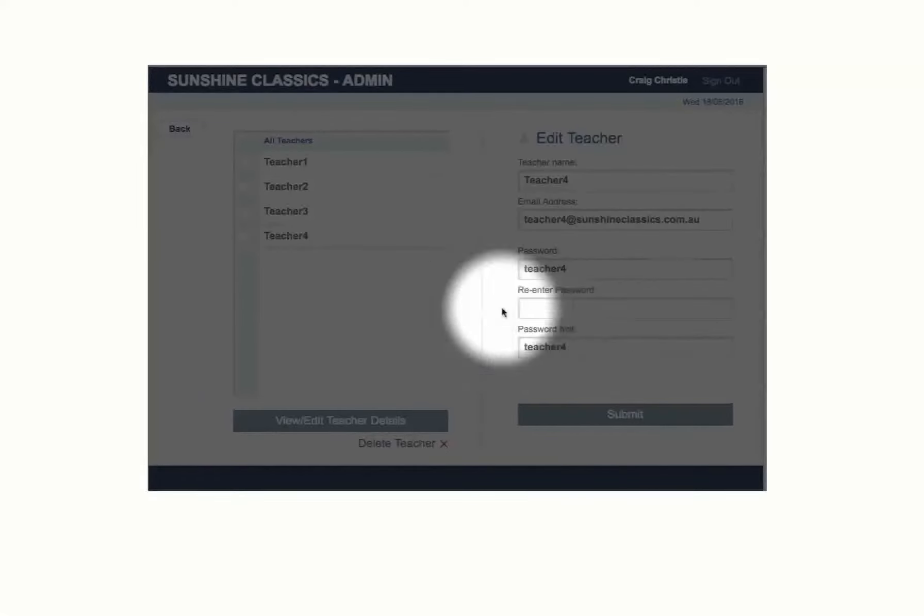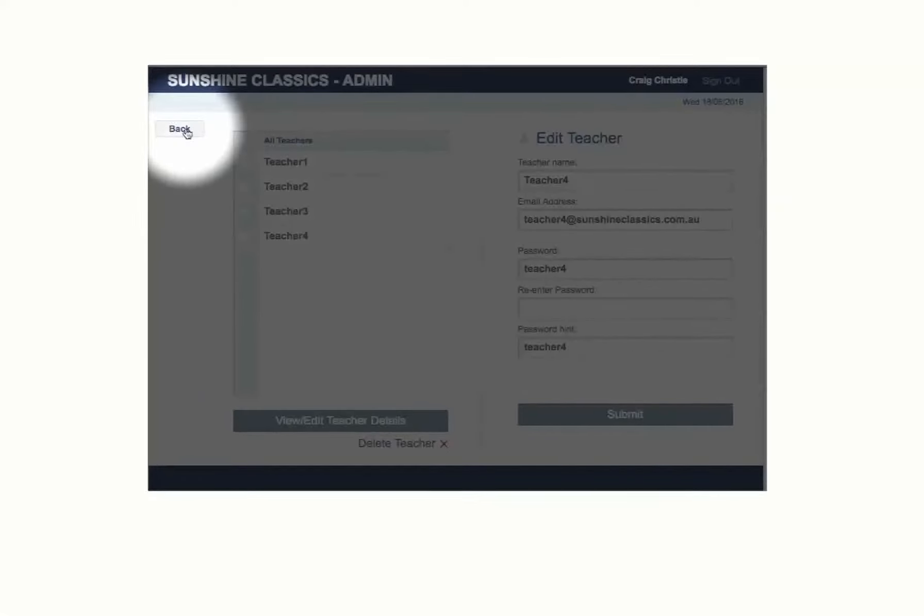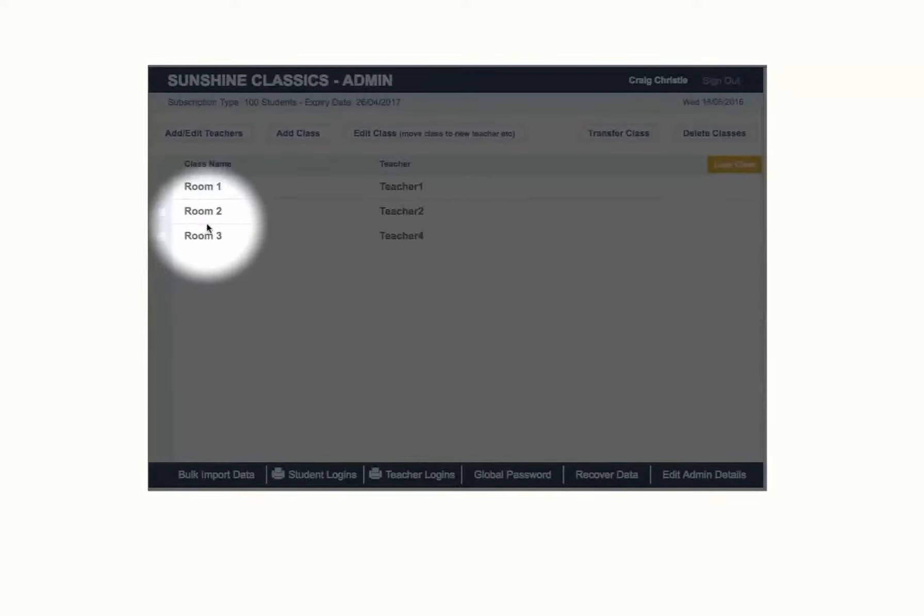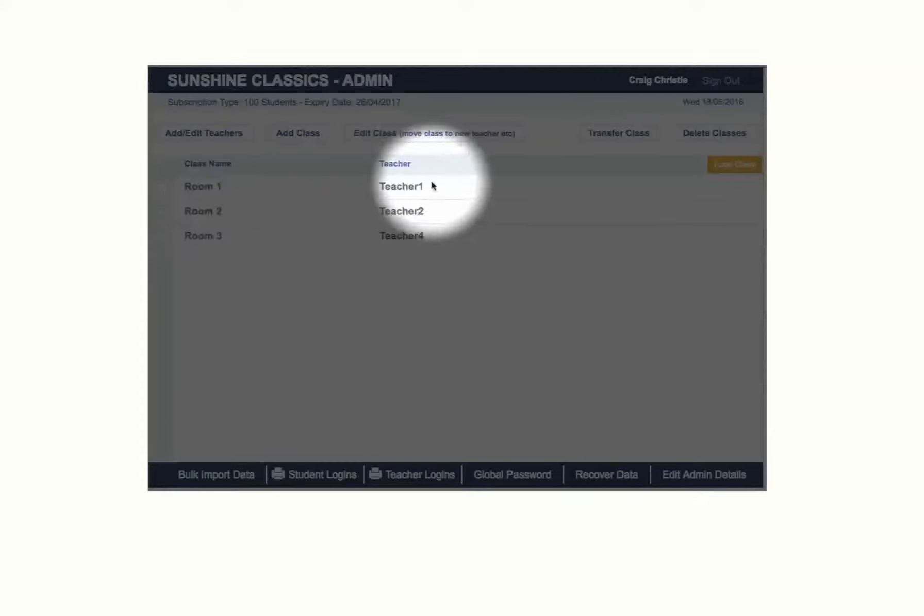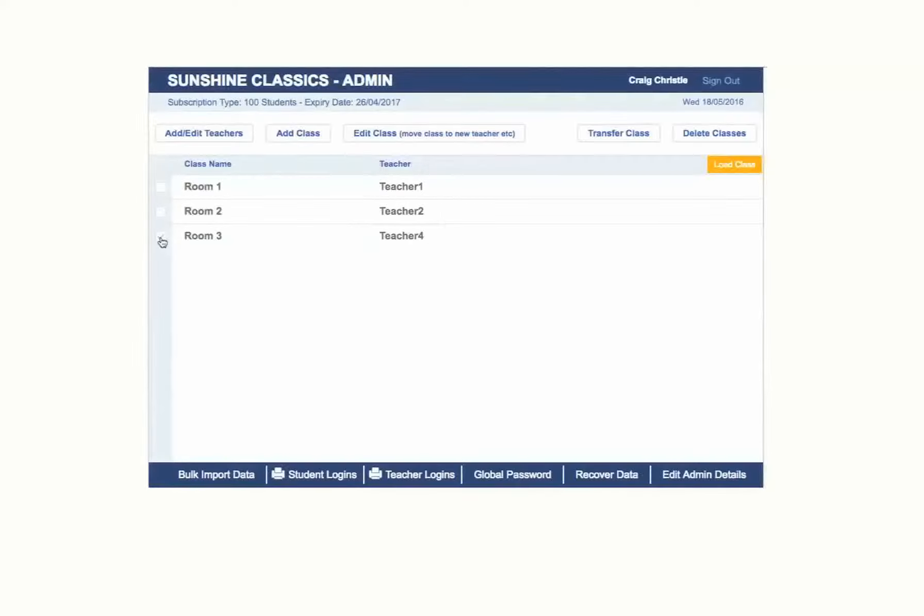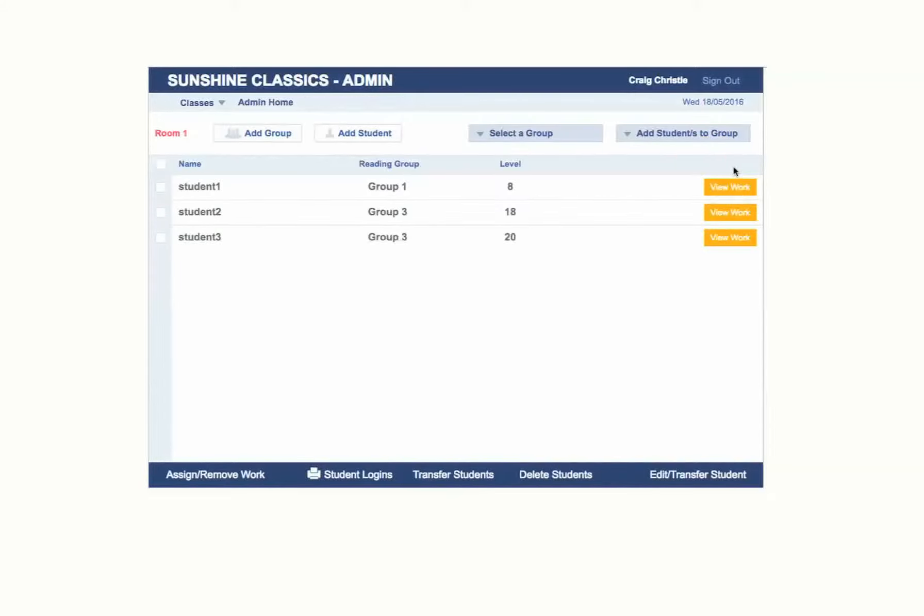Back in your school home admin area, you can see all of the classes you set up for your school subscription. As the admin person for your school, you have access to every class, teacher and student. Should you need to assist teachers with setting up or changing aspects of the subscription which they might not have access to.